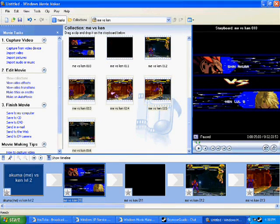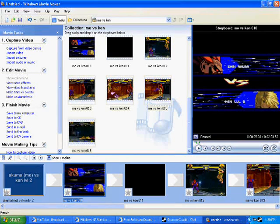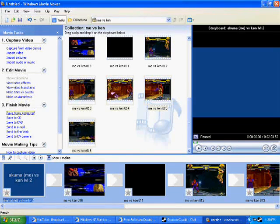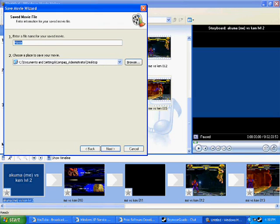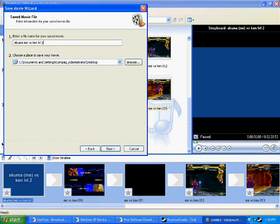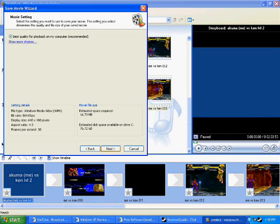After you know that you have finished movie, you can finish it, like, CD, DVD, email, whatever. I'm saving the computer. Now, you have your title right here. You can put in Akuma, me versus Ken level 2, if you wish, whatever's the name of your movie. Then you can browse where you want to put it at. I'll put it on my desktop. Hit next.